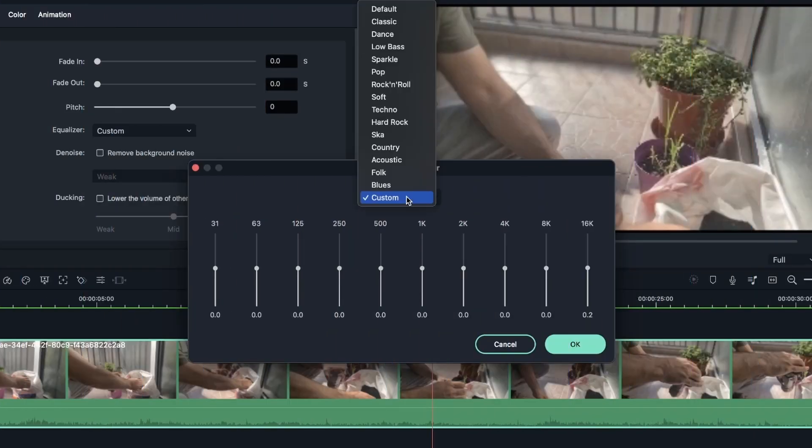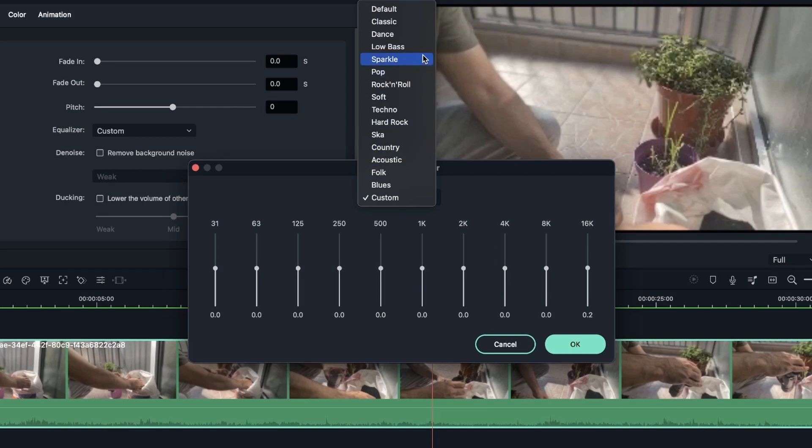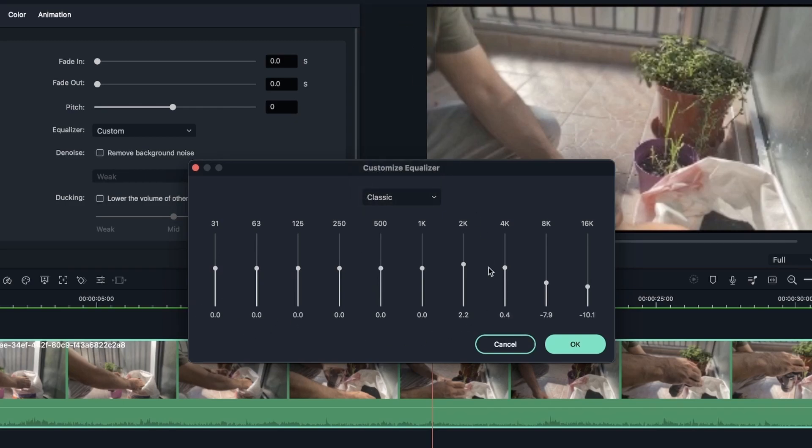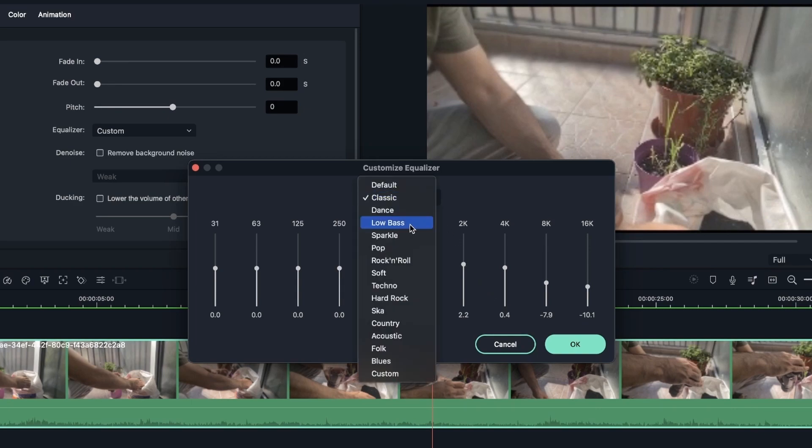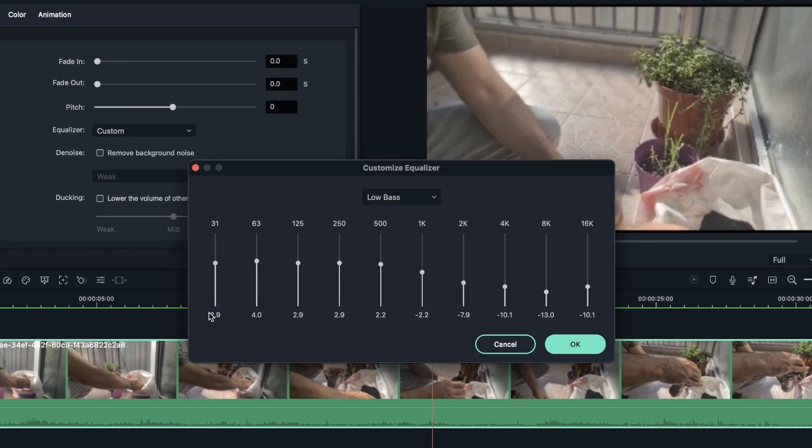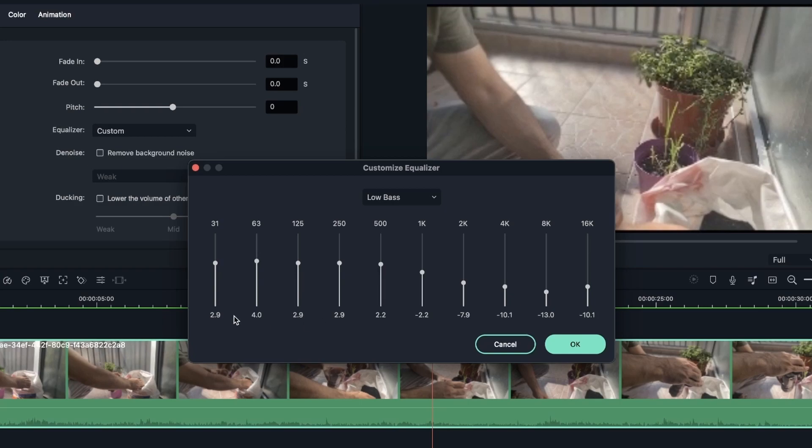First, let's take a look at how these affect these sliders. Classic. You can see we've got a little bit of change. Let's try low bass, the one we tried first. So the low tones are higher now. The high tones are lower. So it just brought up the low tones and it brought down the high tones.